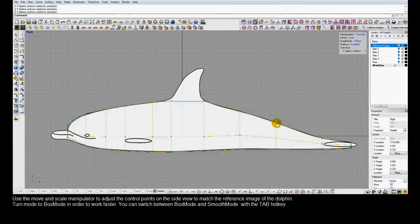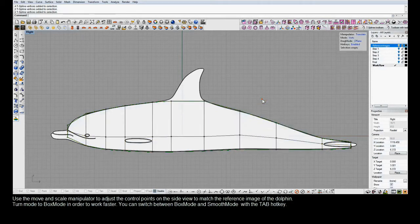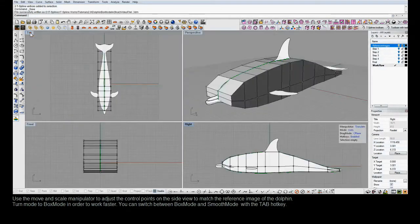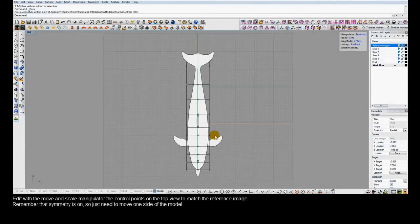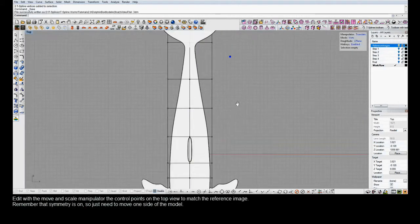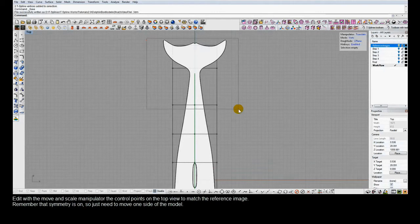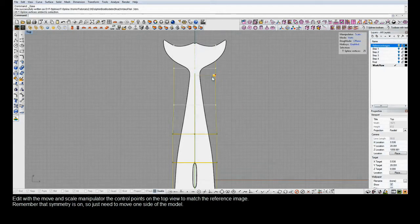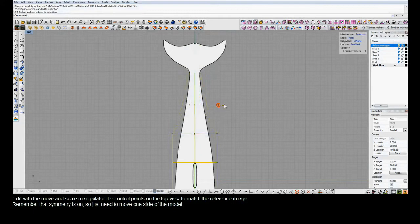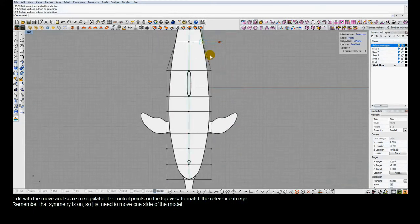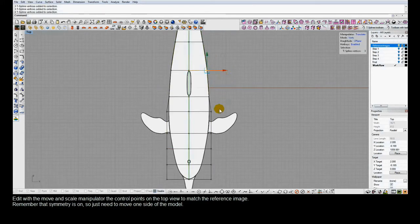Now that we've completed this in the right view, we switch to the top view and do the exact same thing. The green line in the top view indicates the axis of symmetry in the model, so we'll work on control points on one side, and the other side will update automatically.